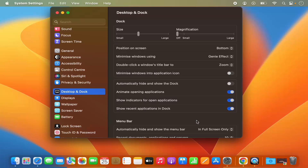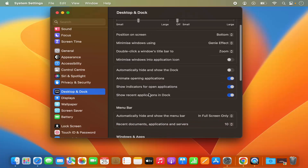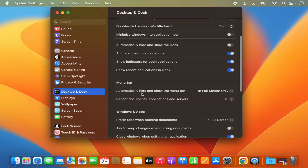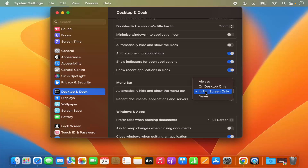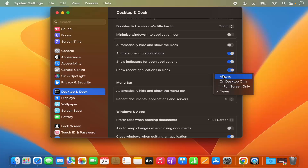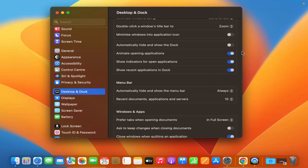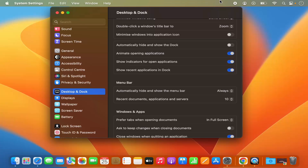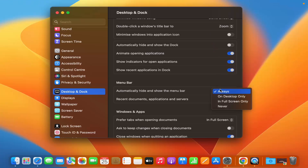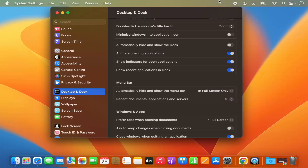Whatever applications are open will show a dot under them, meaning they are currently open. You also have the option to animate opening applications. For the menu bar, you can set it to automatically hide and show — in full screen only, never, or always. Selecting 'always' means the menu bar is hidden by default and appears when you hover at the top.